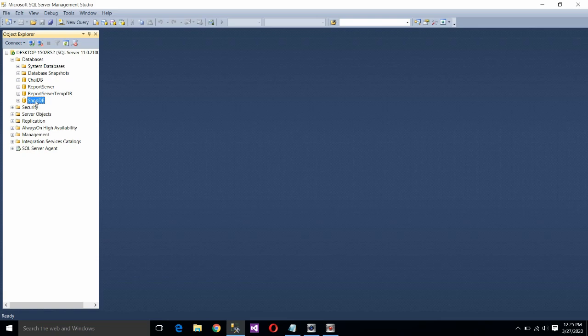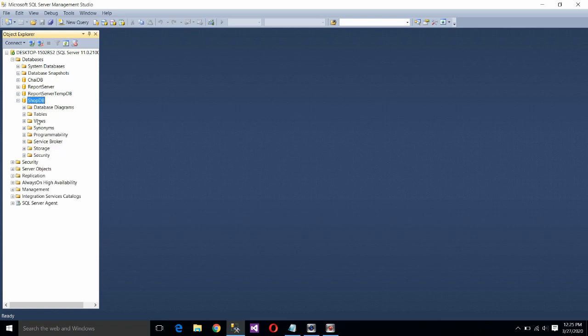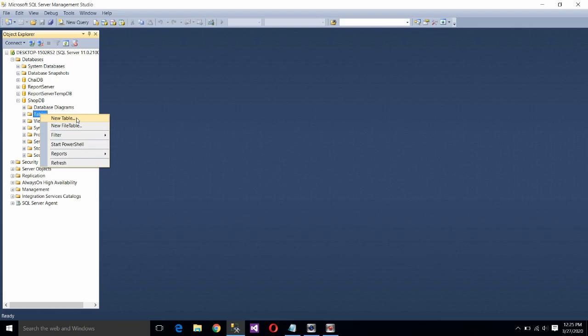Now we have to create a table. So extend this option. Right click on table. Choose the first option, that is new table.